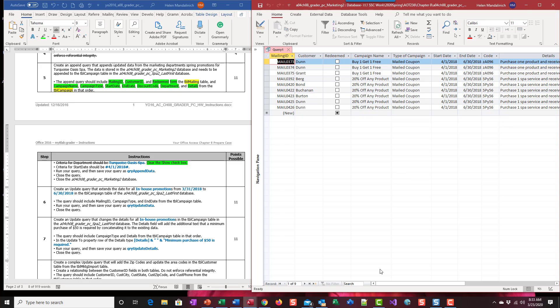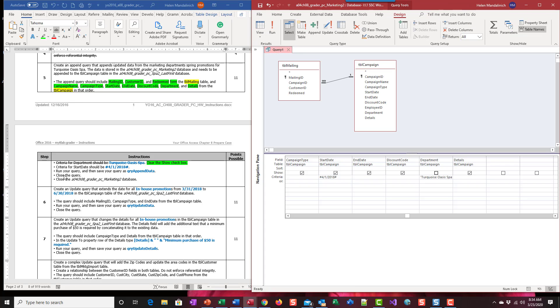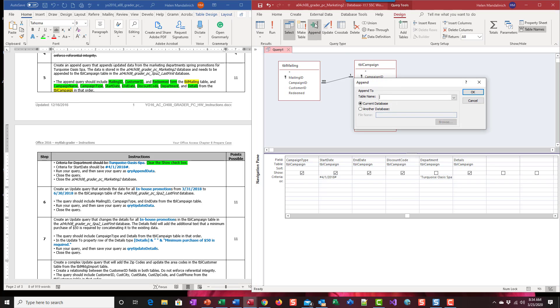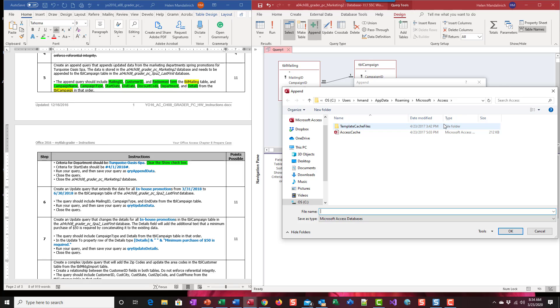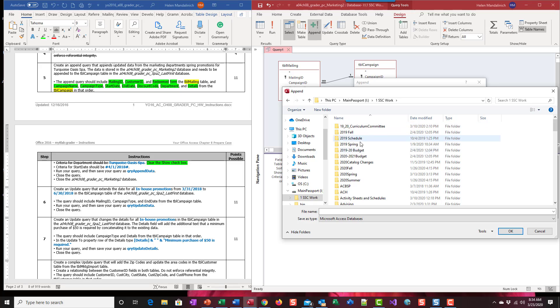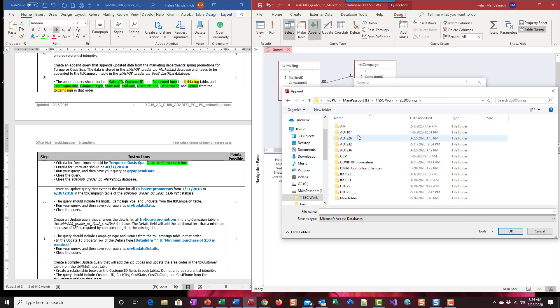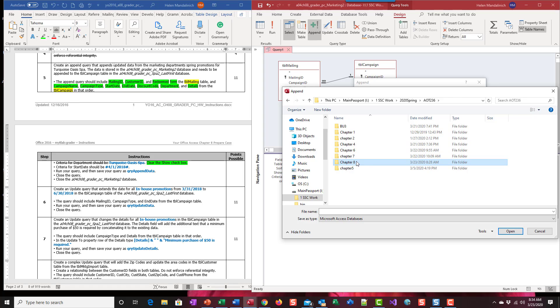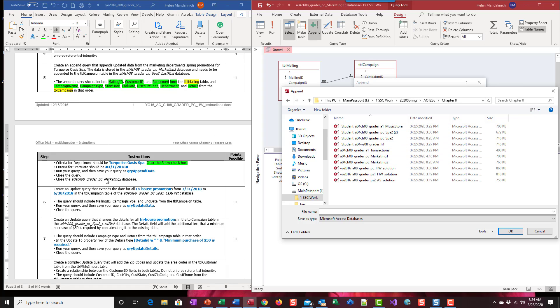So let's go ahead in design view then we need to change it to an append. So up here in the query type we're going to pick append, we're going to append it to another database. Let's browse, I'm going to find my file. So we're going to append it to spa too.